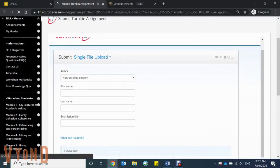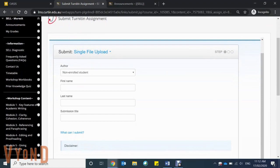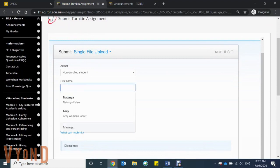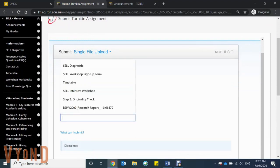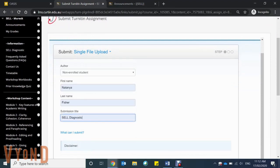When submitting an assignment, there are two options: either a single file upload or a cut and paste. I'll take you through both.